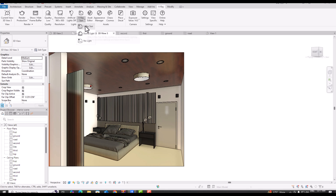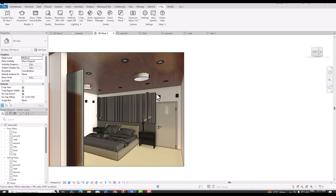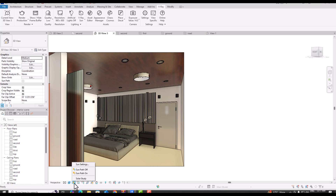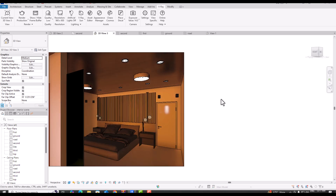I'm keeping artificial lights off and selecting V-Ray Sun. You can see this is our variation and you can use this for lighting your scene. I can see our sun settings here — the sun path can be turned on. You can use the specified project location, and you can also turn the shadow on here.